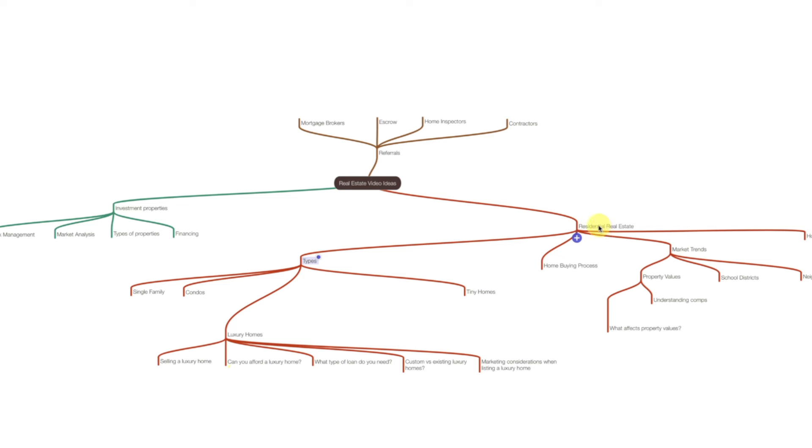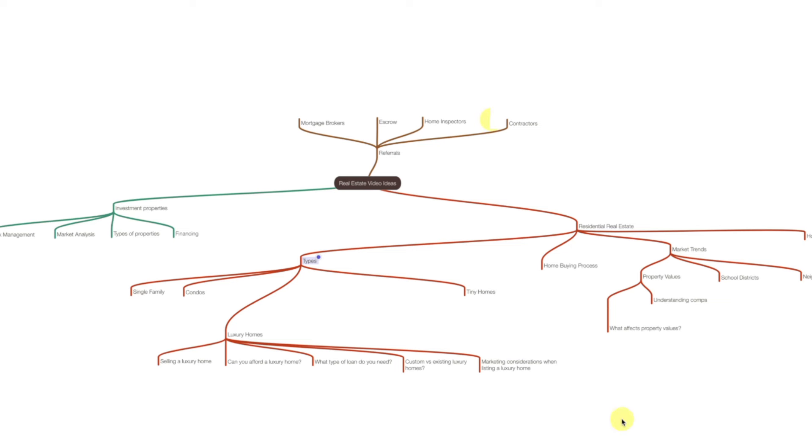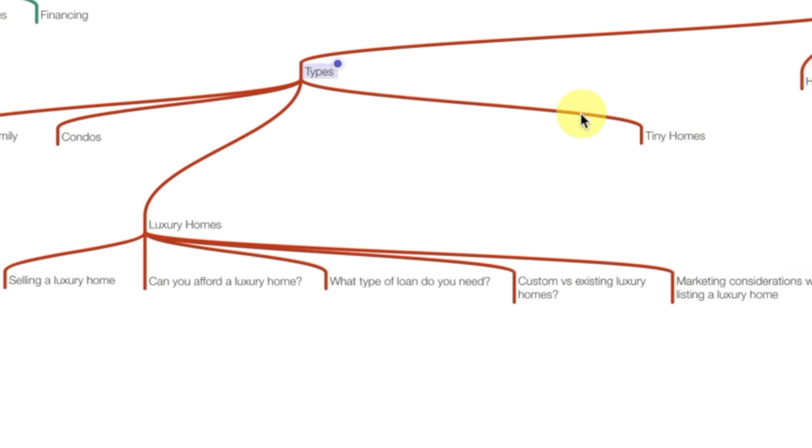And then I have the home buying process. We could build up all kinds of topics about that, you know, getting a mortgage and whatnot, market trends. And I have a bunch of different ideas here. And then the home selling process. Again, there's a million more ideas you can add to this. Maybe you're already thinking, oh, she didn't add that. Well, great. If that's your mind map, add whatever comes to mind.